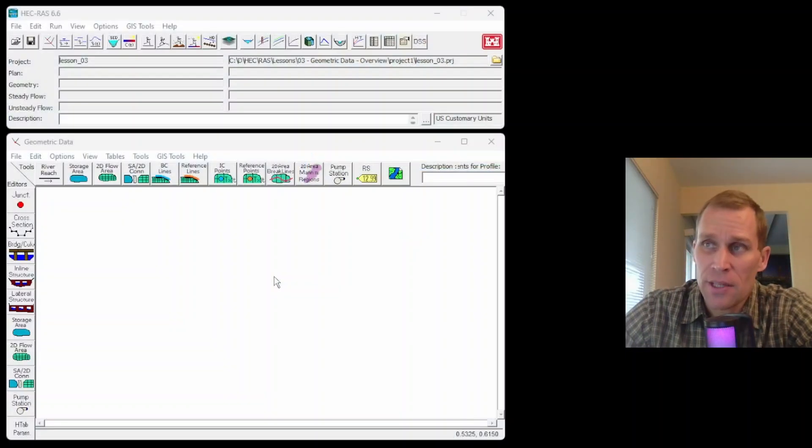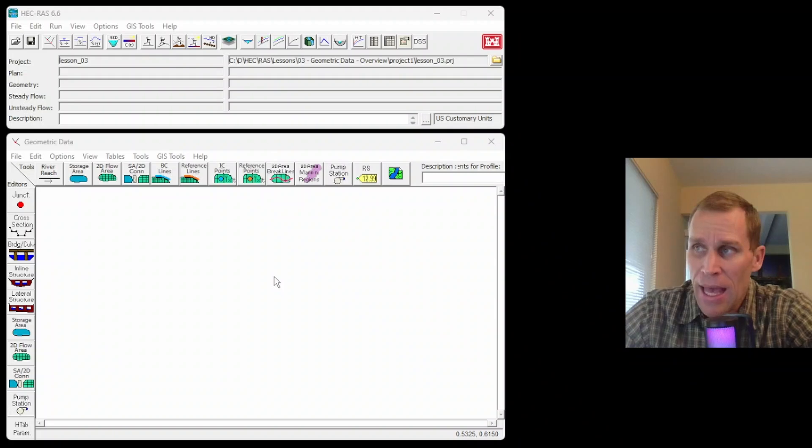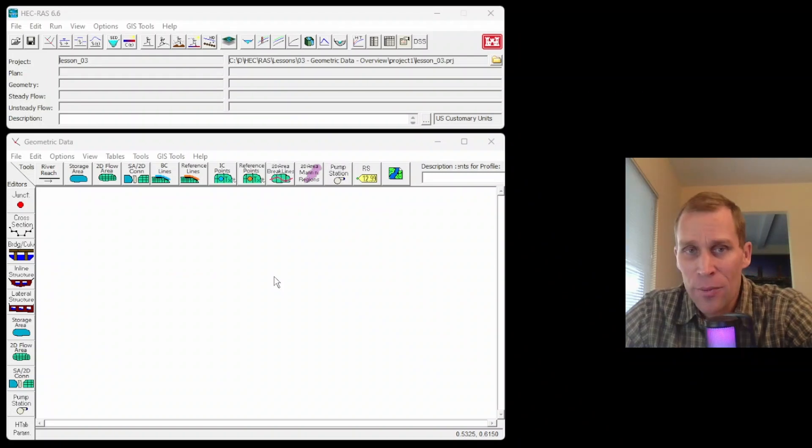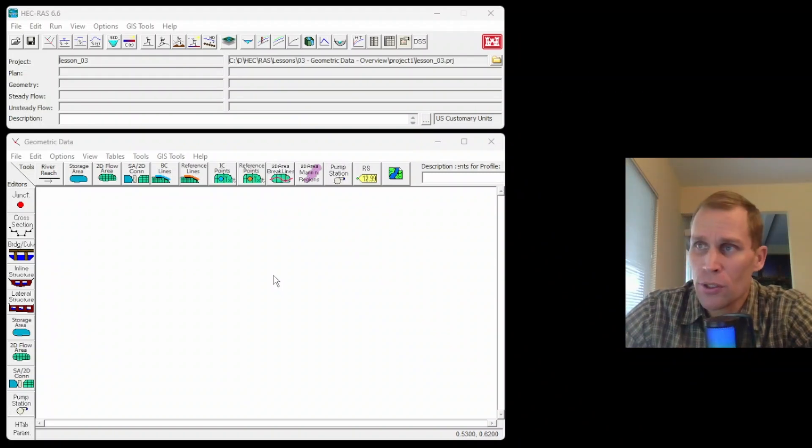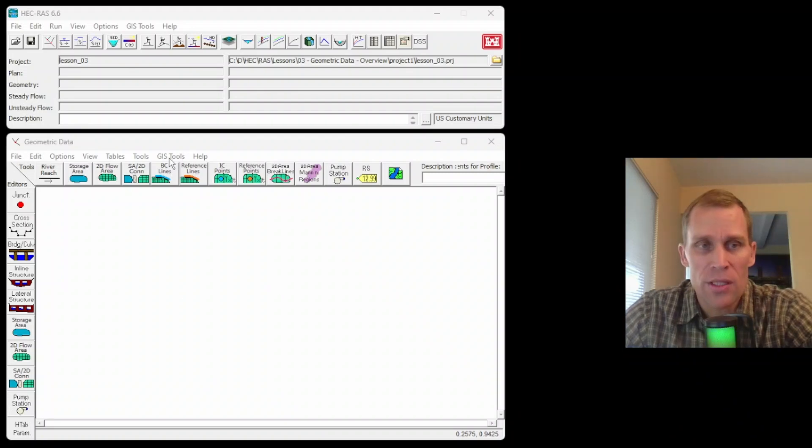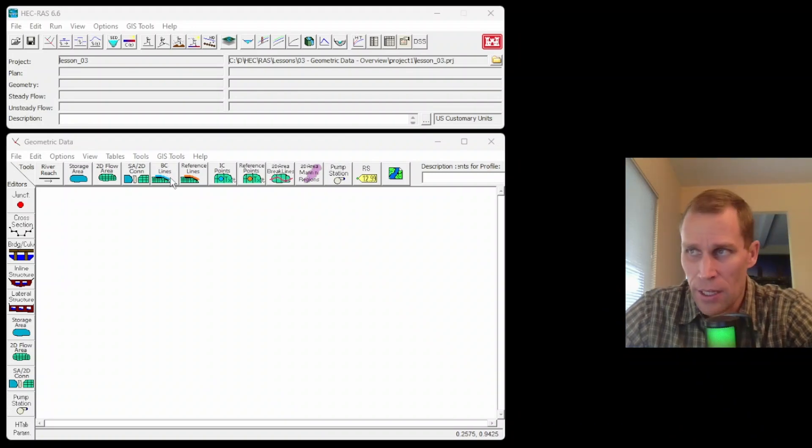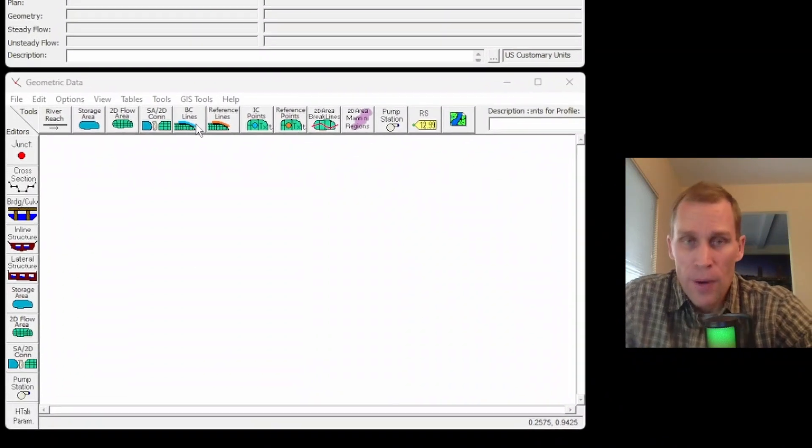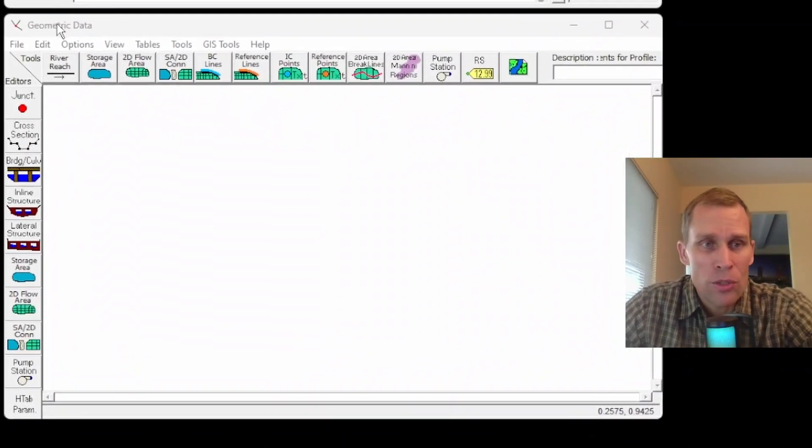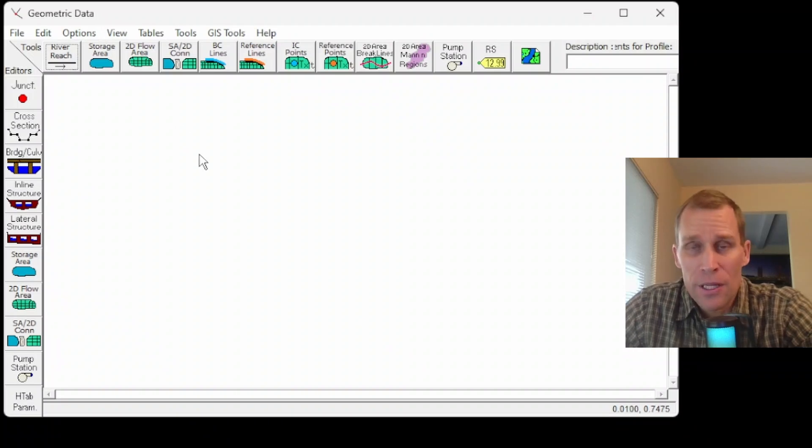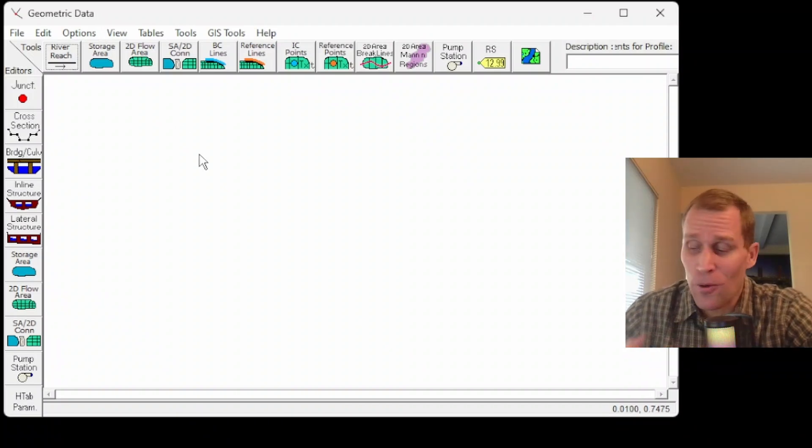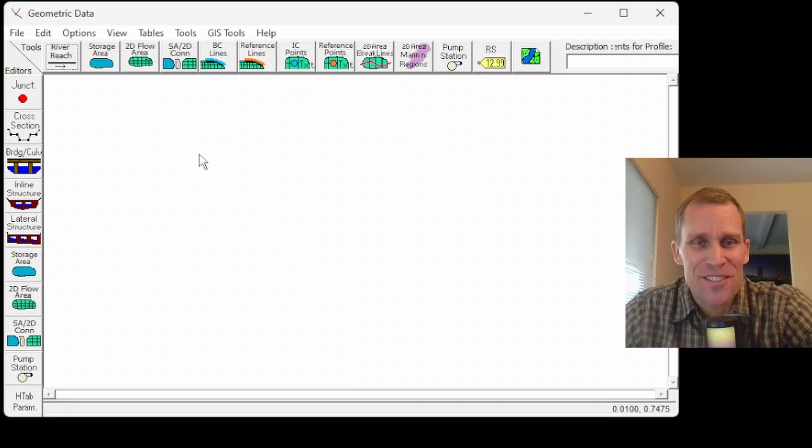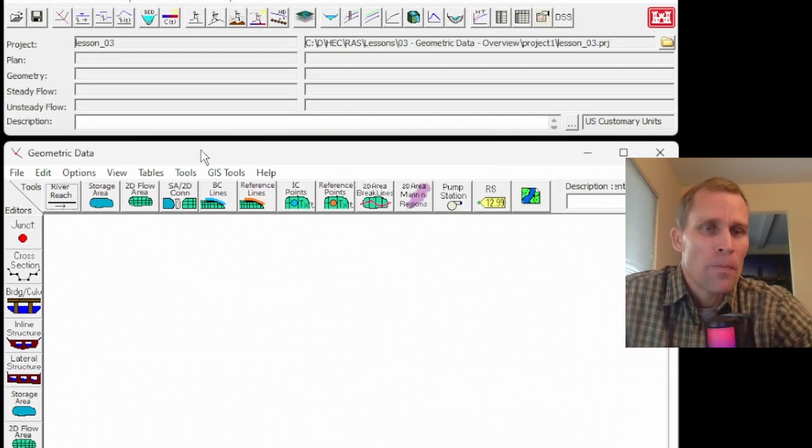This lesson is an overview of the geometric data. I will be sketching in a simple river system, adding elements, editing elements, deleting elements, and then also showing how to modify the different views and displays within the geometric data editor. If you're brand new to the whole geometric data editor window, this is a good video for you. Sorry in advance, my voice is a little bit scratchy today.